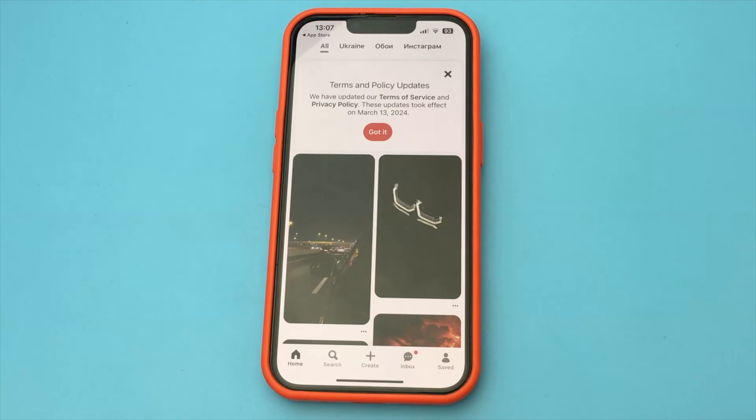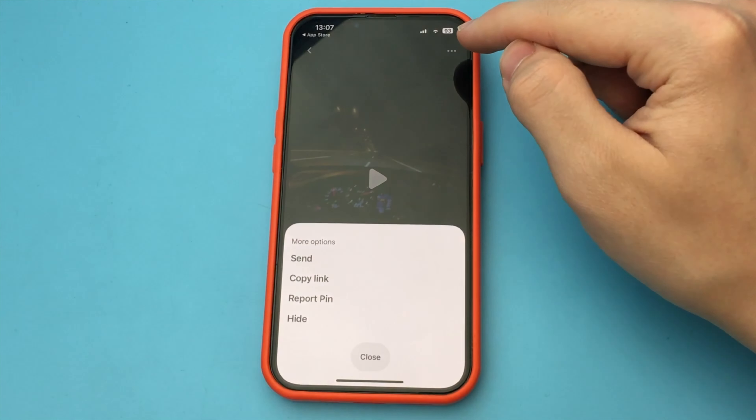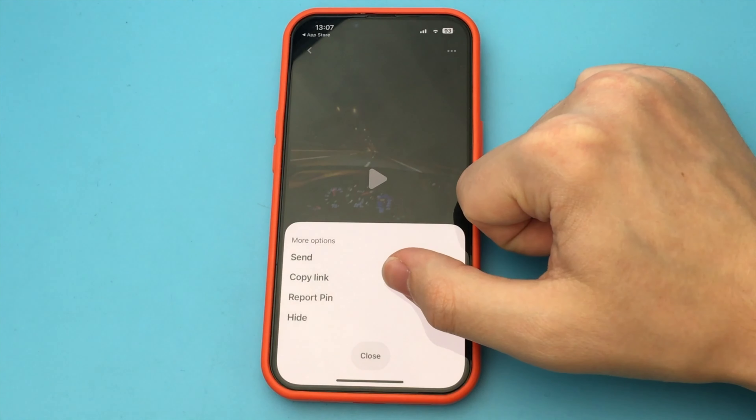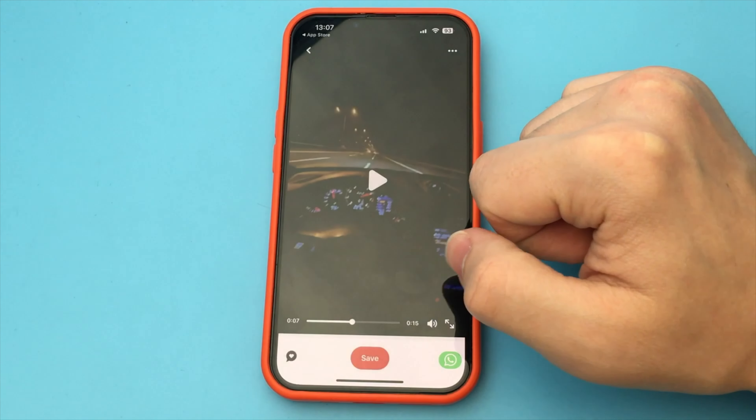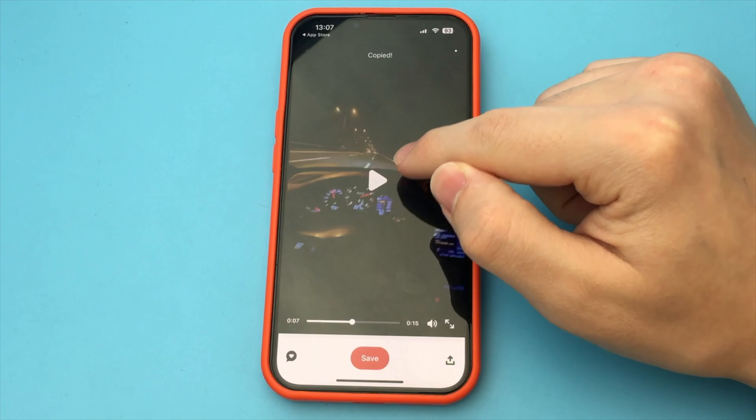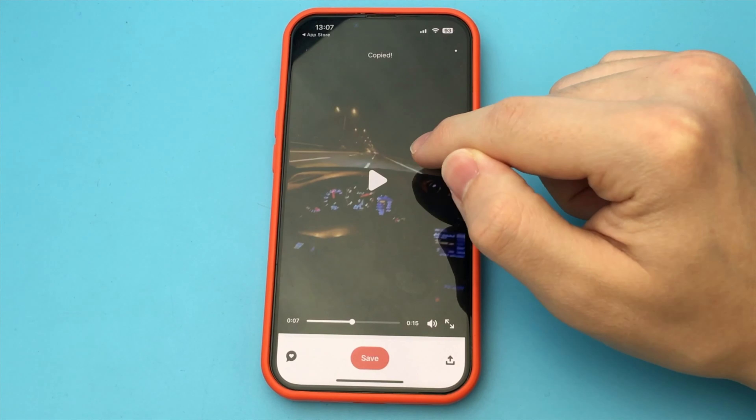Now find the video you need. For example, I want to download this one. Click the three dots, and we have a button — Copy link.